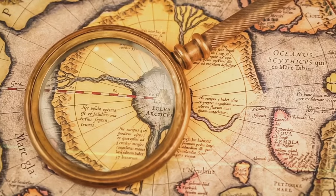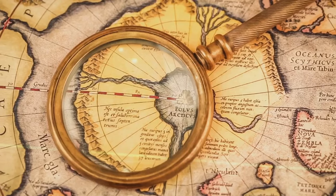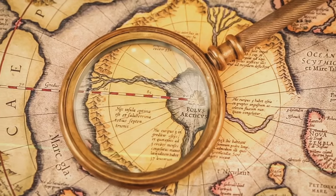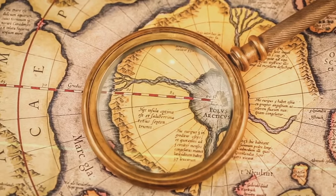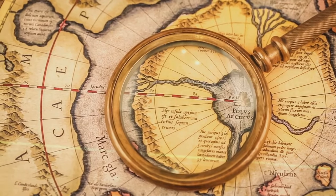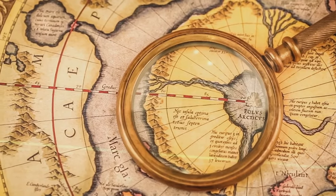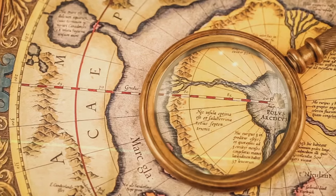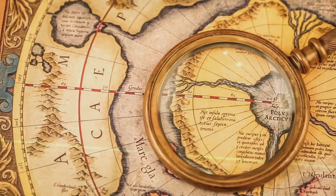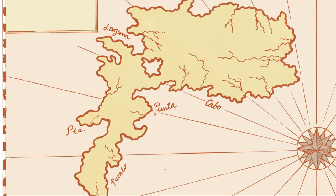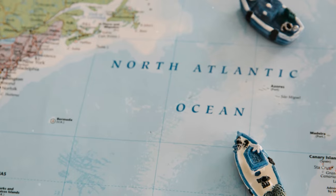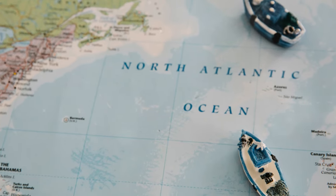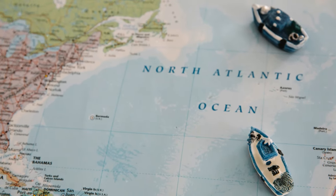The Piri Reis map is a cartographic enigma that continues to spark debate and speculation. Its existence challenges our understanding of history and suggests that there is still much to learn about the ancient world and its explorers. What secrets does this map hold? And what can it teach us about the past?